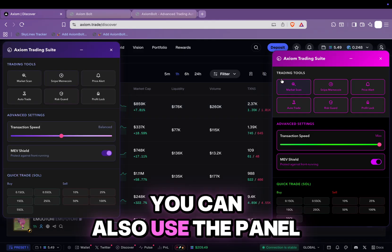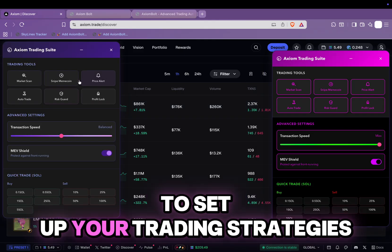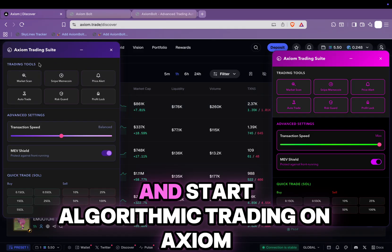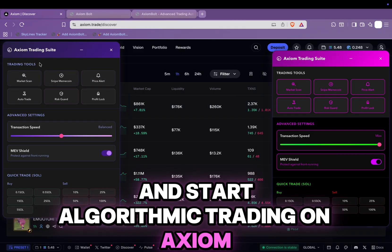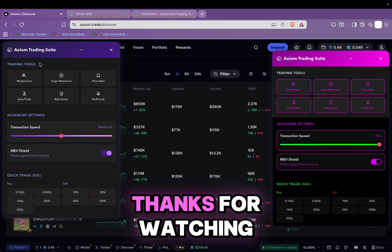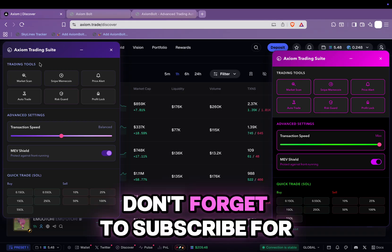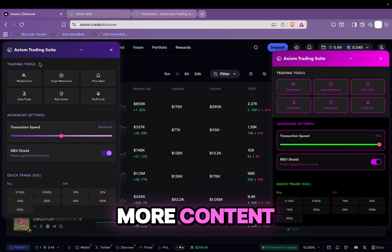You can also use the panel to set up your trading strategies and start algorithmic trading on Axiom. Thanks for watching — don't forget to subscribe for more content.